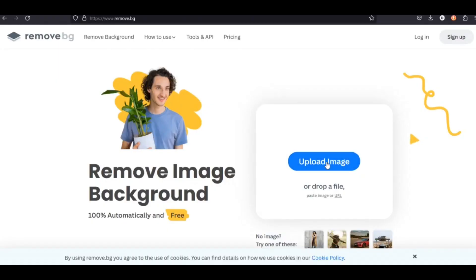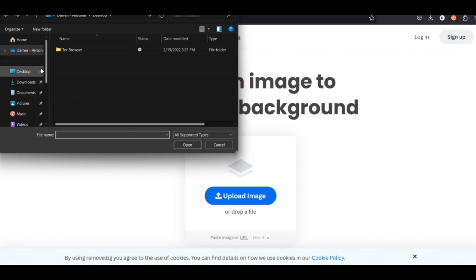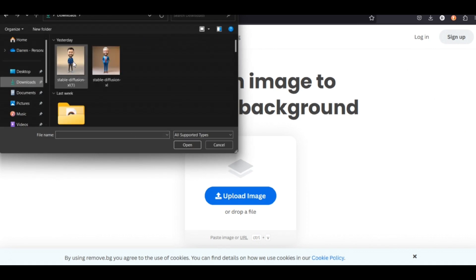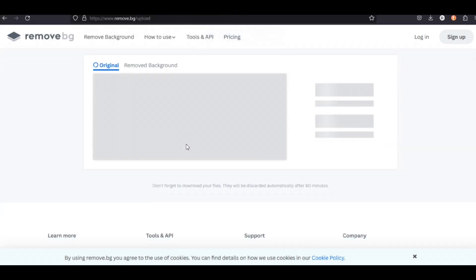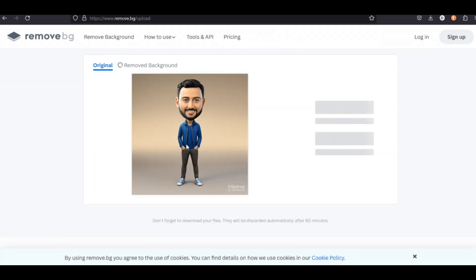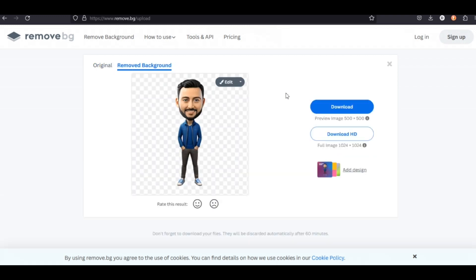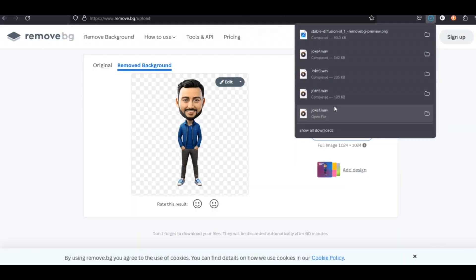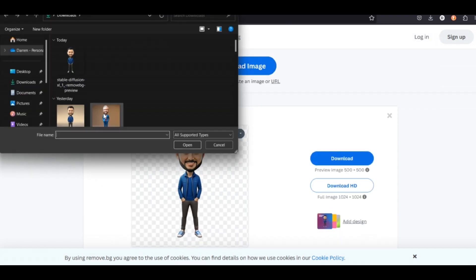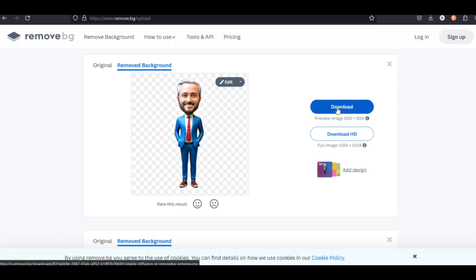We are going to remove the background of our characters. Remove.bg is a free AI tool that will do this. Upload your image. Here we are — now we are going to remove the background and make it transparent. Download the new transparent image, then do the same steps for the other character. We want both characters with a transparent background so we can put our own backgrounds in. Download the second character.